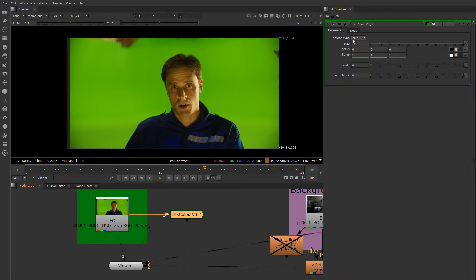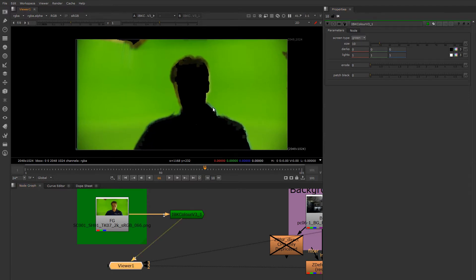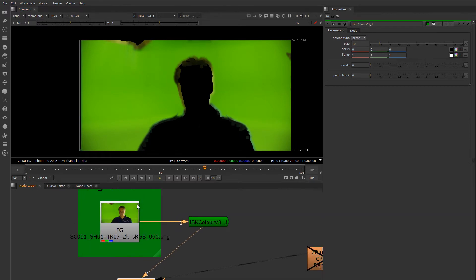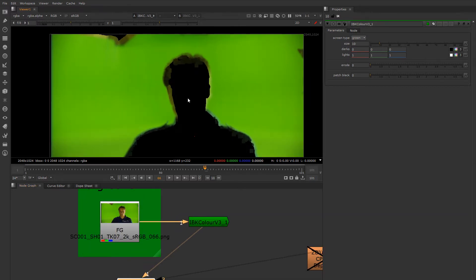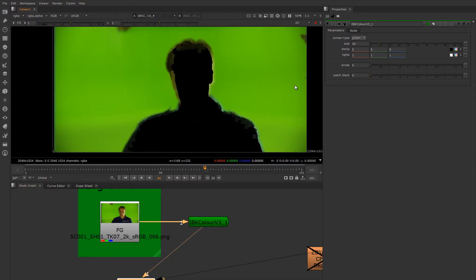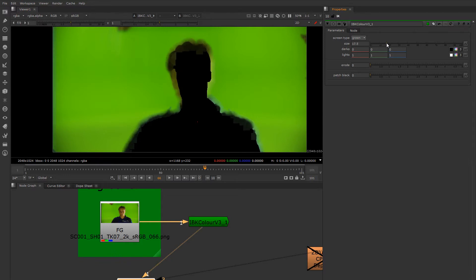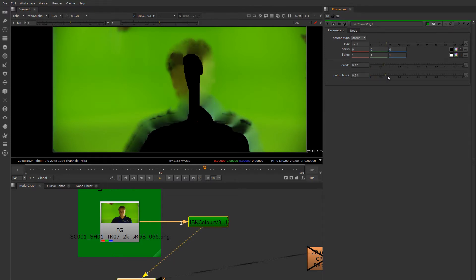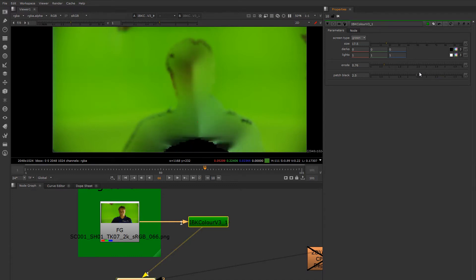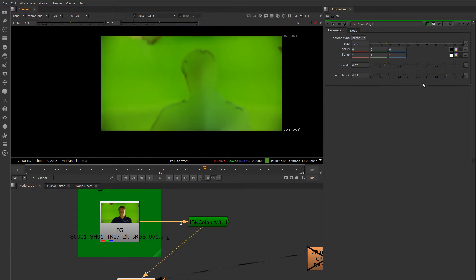If we were to try to create mat settings, even in our soft mat that would create a nice mat here, we'll probably end up losing a little bit of quality because we'll have to push the mat a little bit harder. If we can level the plate out, we'll get a better result. So IBK is great for this. To use it, you pick the color of the screen that you're working on, in this case green. And you can see it started to generate this artificial clean plate for us. By adjusting the size and the Erode and Patch Black, we can fill in the areas here and create an artificial clean plate.